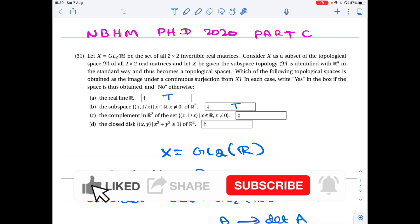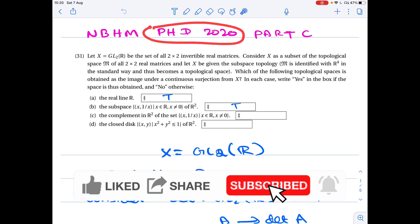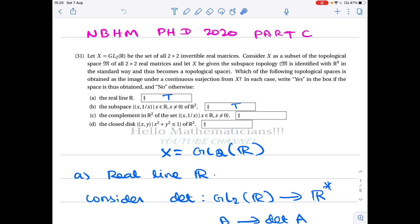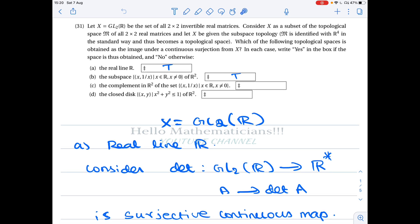Hello mathematicians. Today we see a nice NBHM problem asked in PhD NBHM 2020. It is about the group GL2(R), the set of all 2 by 2 invertible real matrices. We are given GL2(R) and four other topological spaces, and the question is: does there exist a continuous surjective map from GL2(R) to these spaces? This problem was very less discussed anywhere, so it took some time to prepare. Try to watch without skipping.